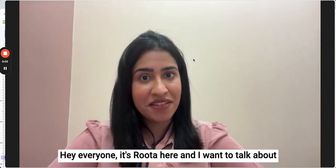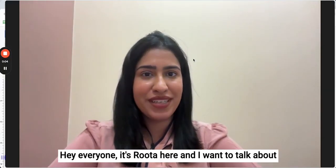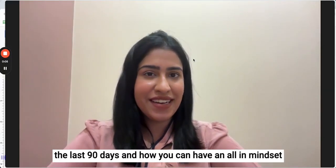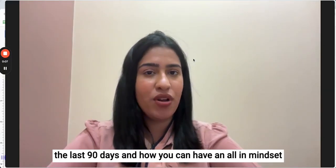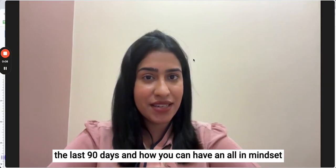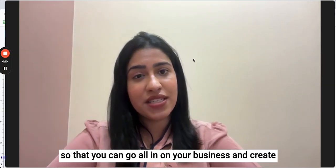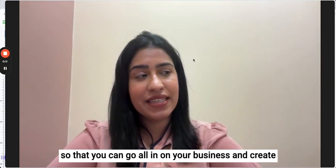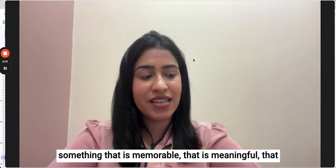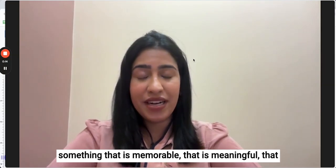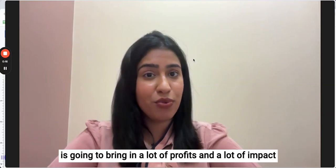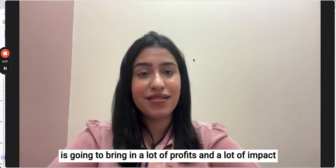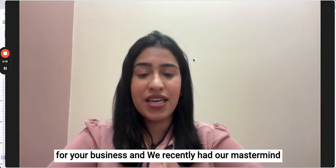Hey everyone, it's Roota here and I want to talk about the last 90 days and how you can have an all-in mindset so that you can go all in on your business and create something that is memorable, meaningful, that is going to bring in a lot of profits and a lot of impact for your business.